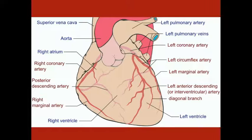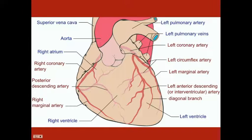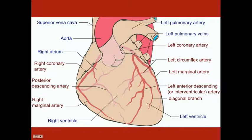Starting on the right — and these are just the major arteries — you've got your right coronary artery, which splits into your right marginal artery coming along the inferior and medial border of the heart, and then wraps around to become your posterior descending artery. Your left coronary artery gives rise to two major arteries: the left circumflex, which circles around to the posterior part of the heart, and also gives rise to your left marginal artery.